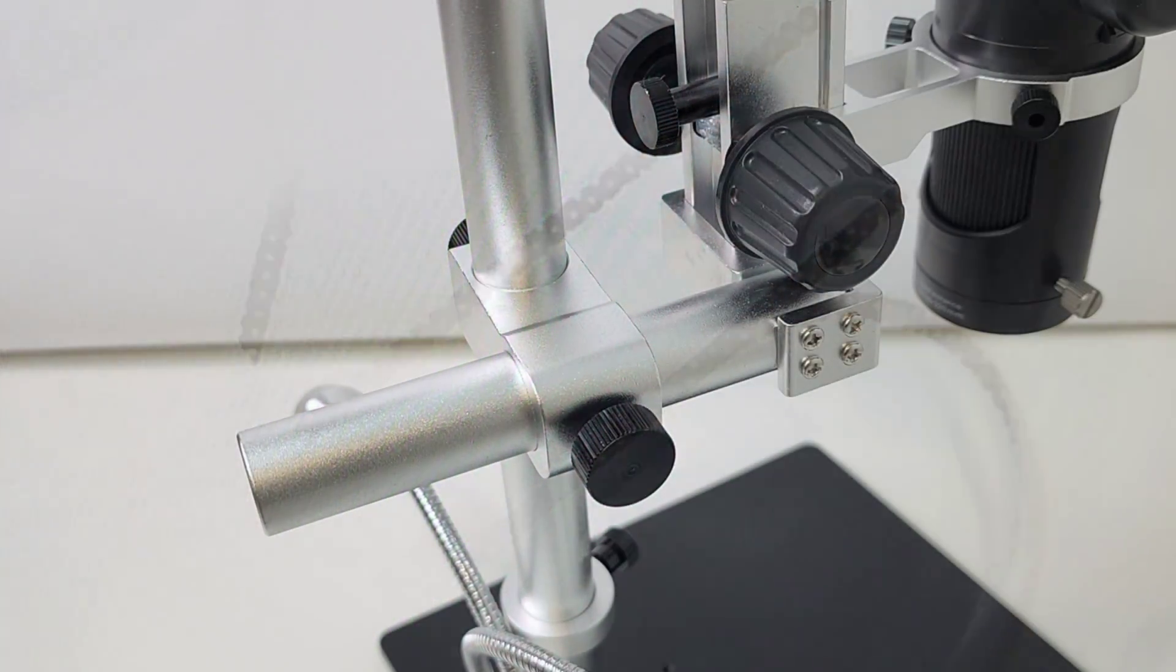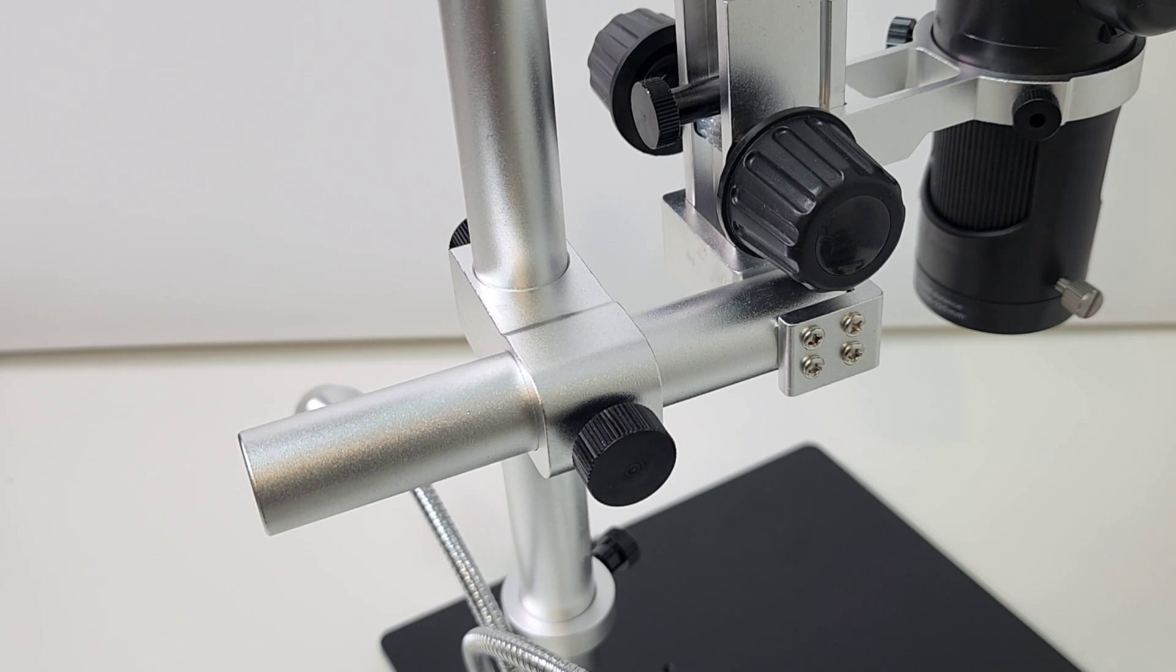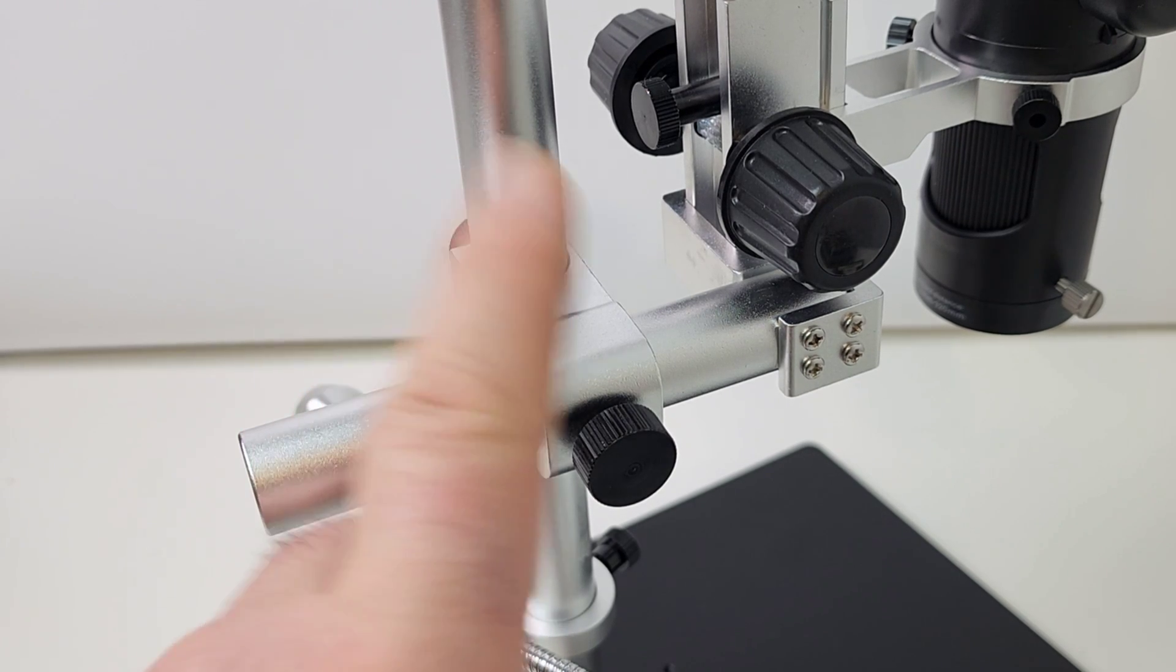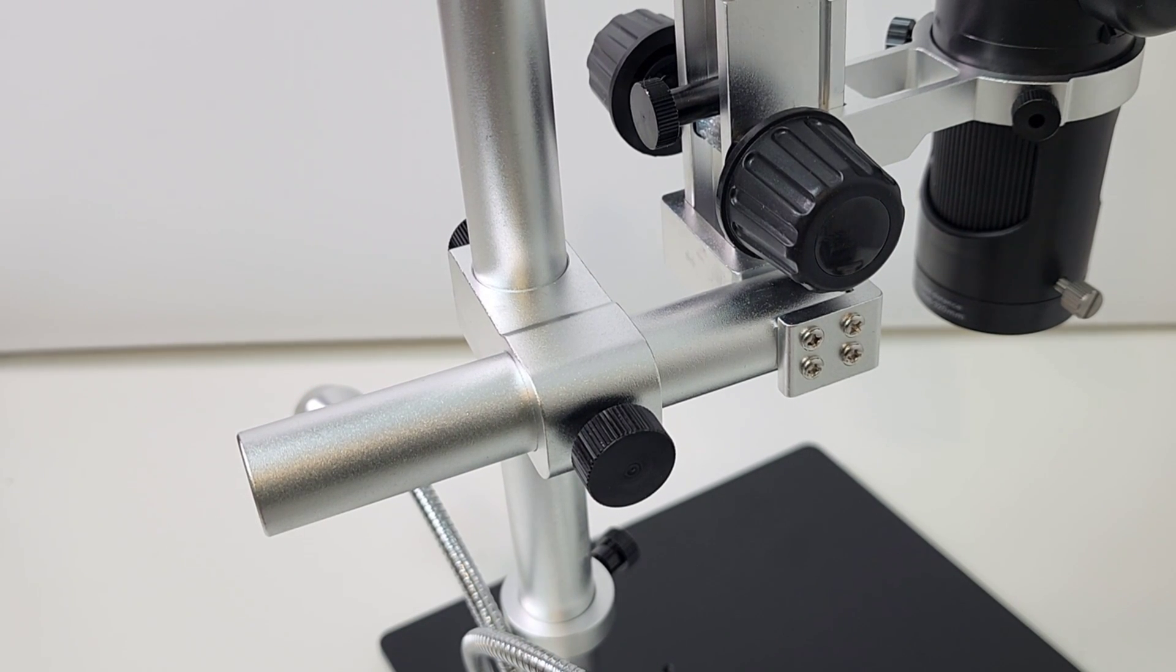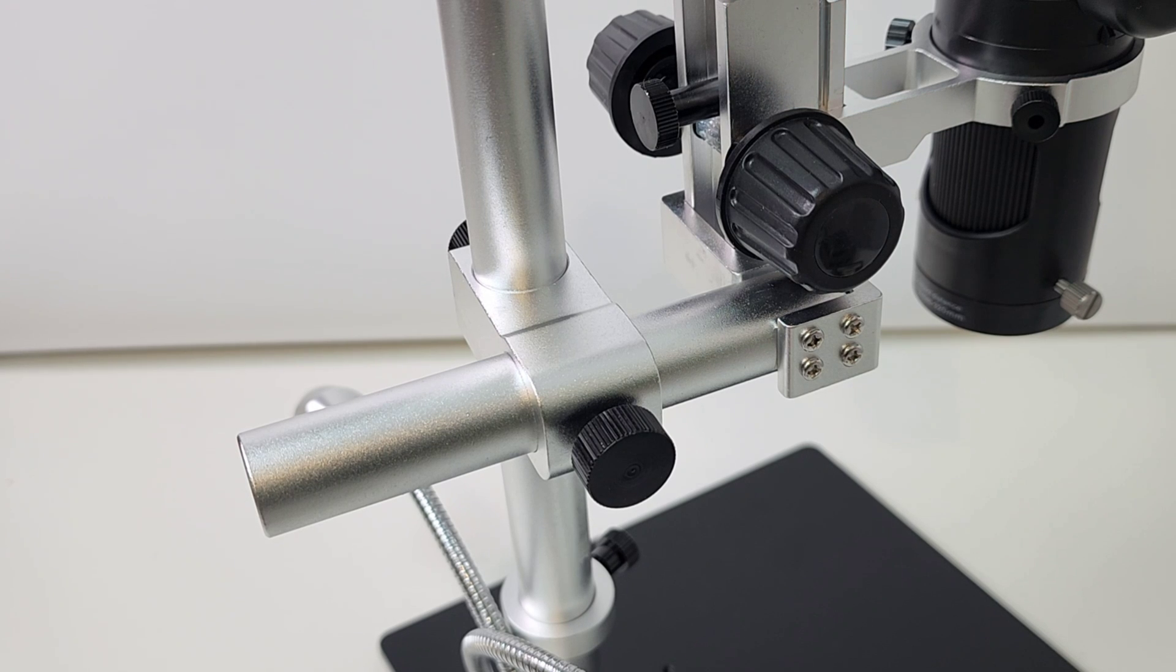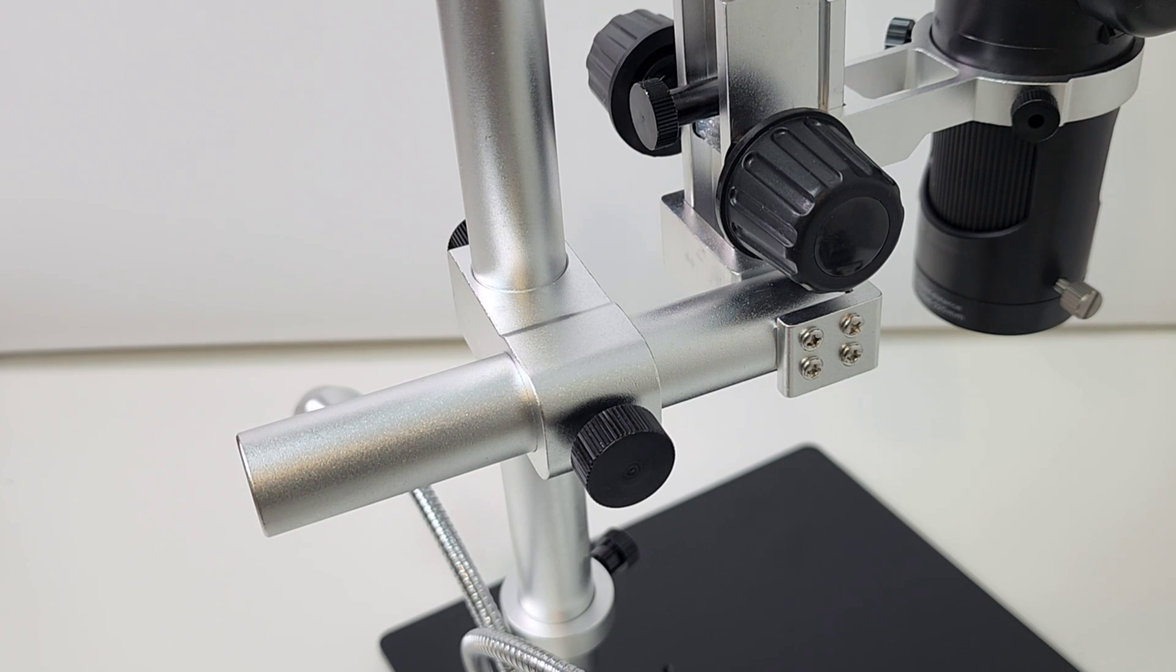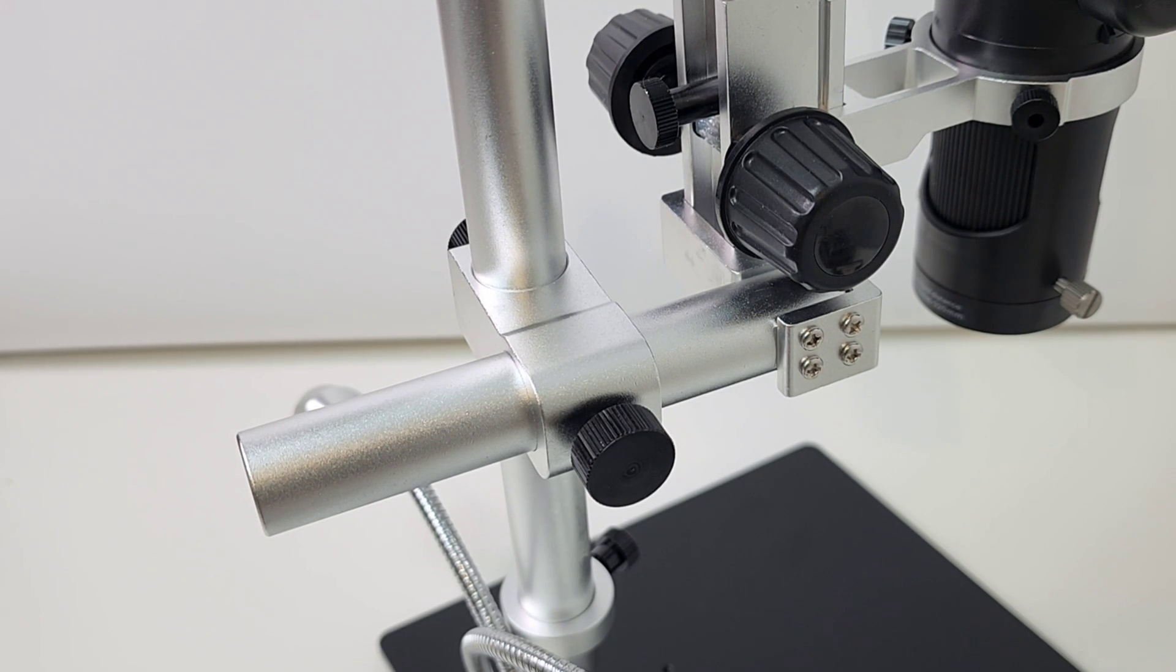Build construction on the Andonstar is really top notch. Everything is solid. We do have plastic on the knob and the housing of the display itself. But that's it. Everything else is solid steel.